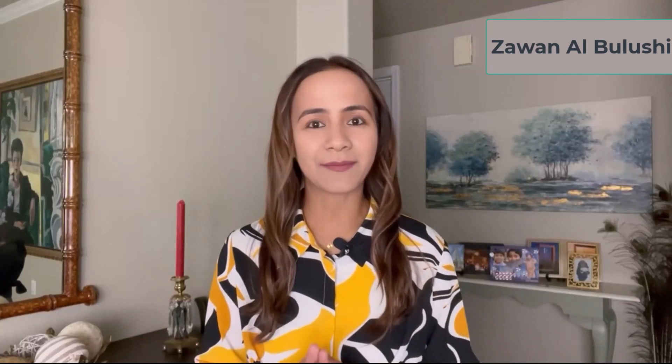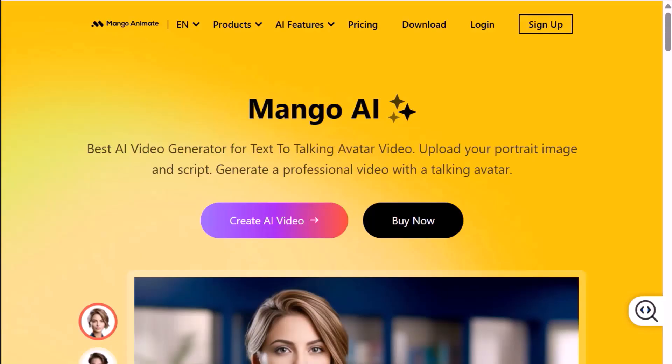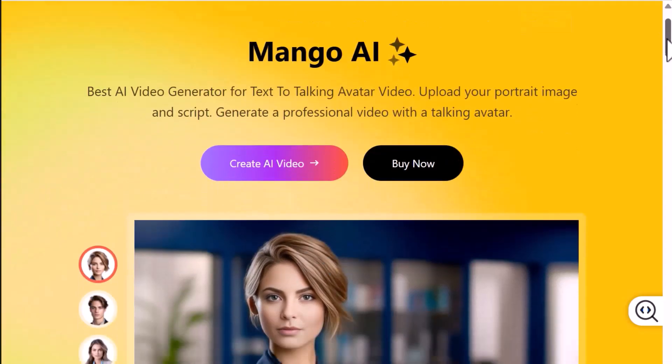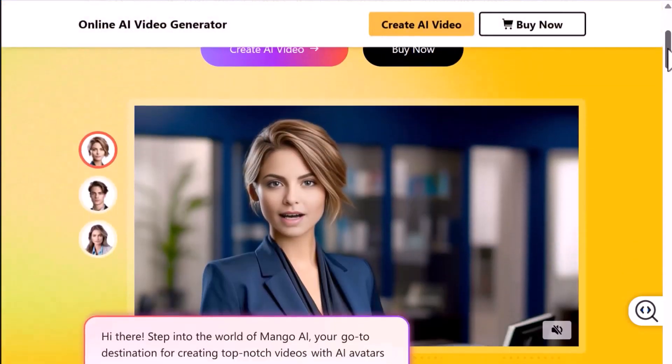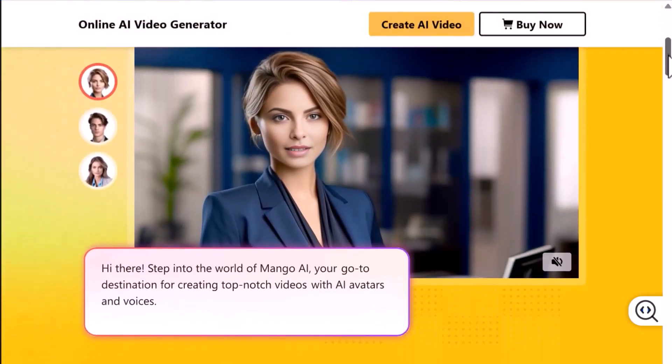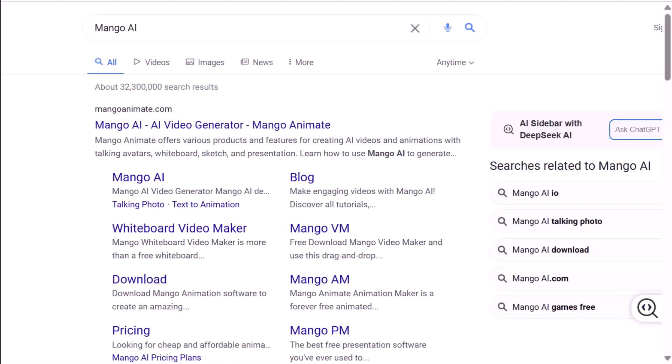Hi everyone, welcome back to the channel. Today we're checking out Mango AI, a fun and super simple tool that turns your photos — yes, and even your pet pics — into talking videos. No video editing experience needed. Let me show you how it works step by step. First, search for Mango AI.